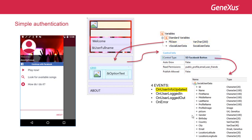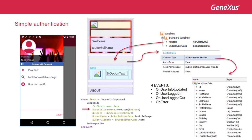OnUserInfoUpdated. This is the first event called when the user logs into Facebook. Once the connection is established, the user information is updated and made available to the developer. Then, we'll continue with the others, but we already know we're going to use this event.